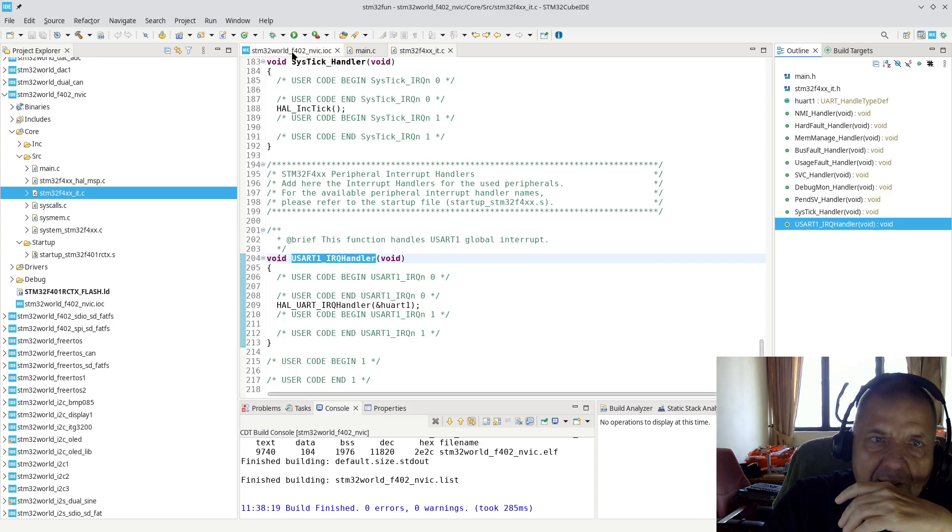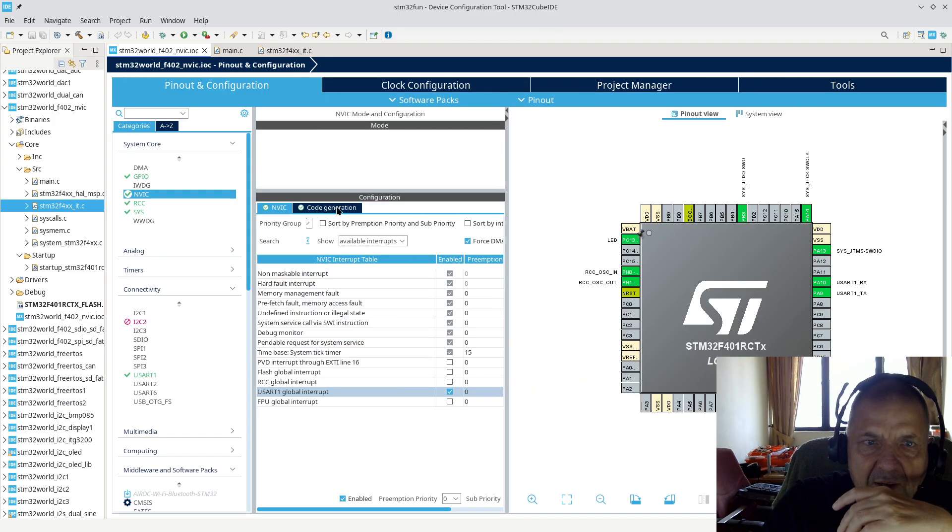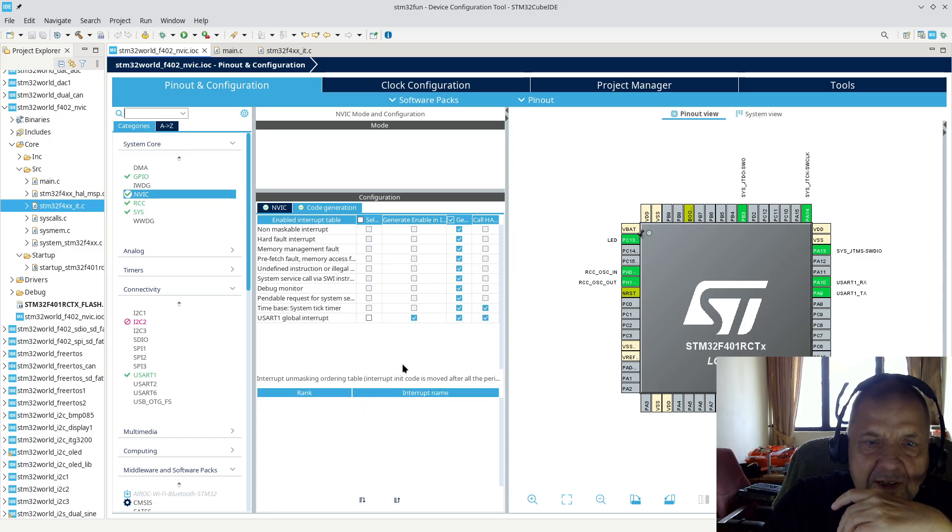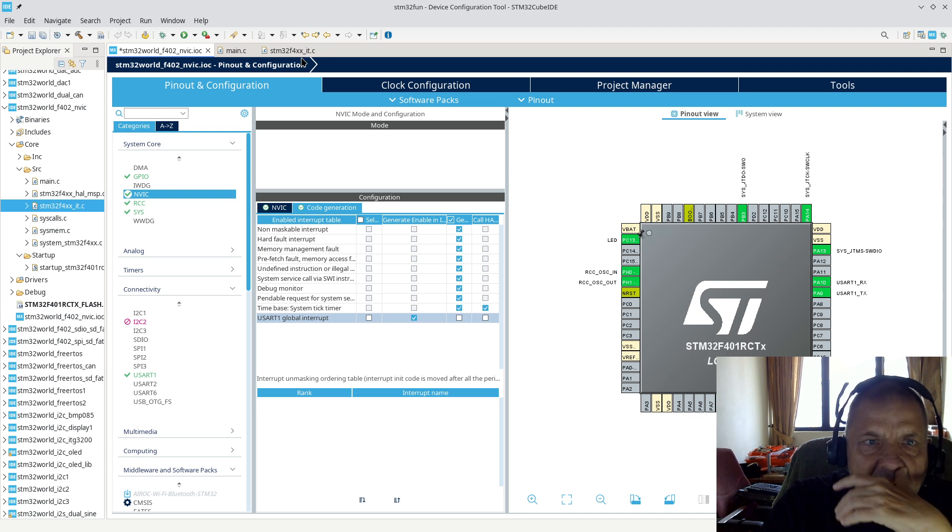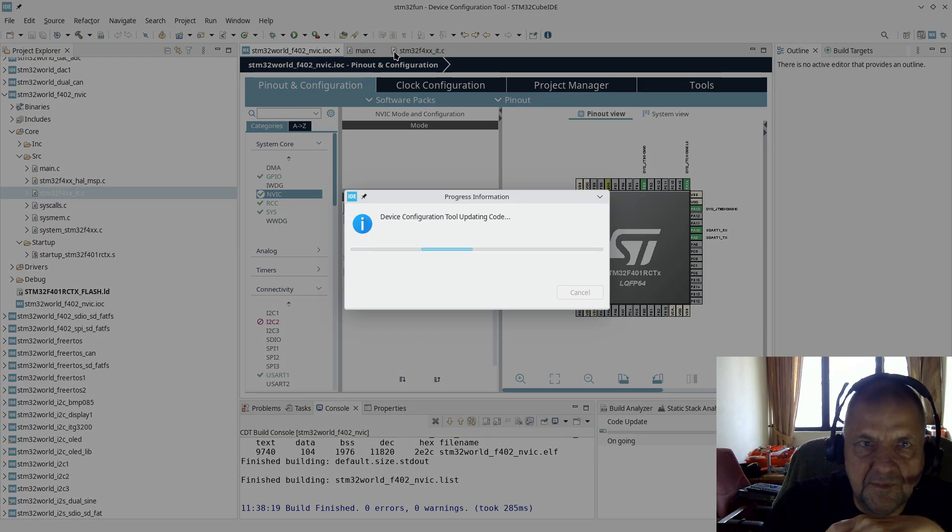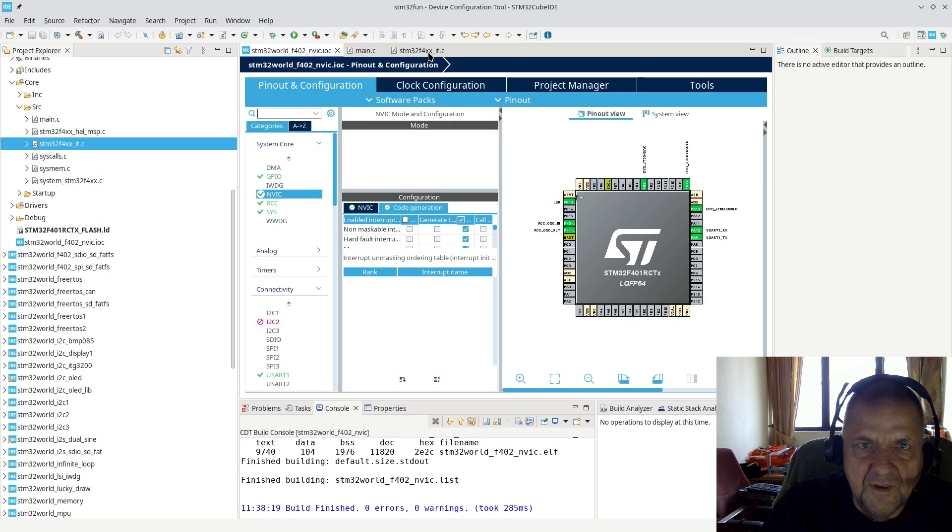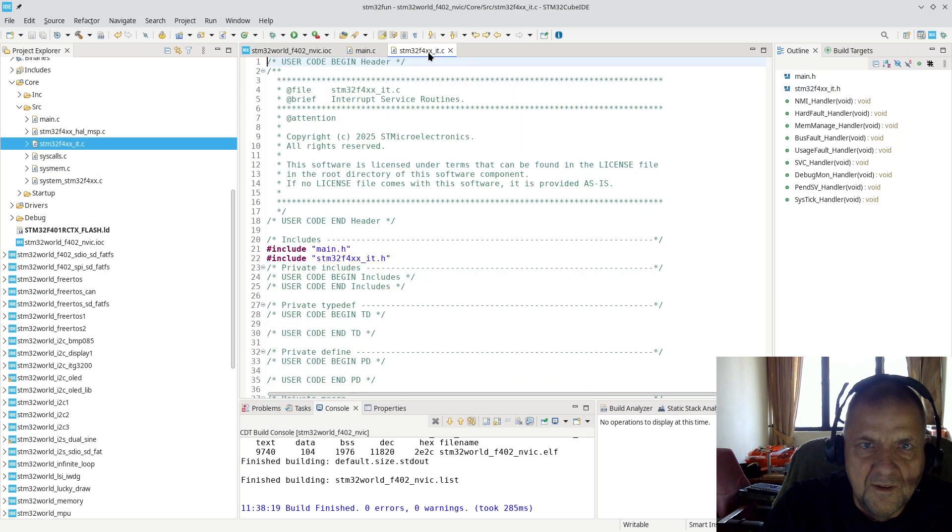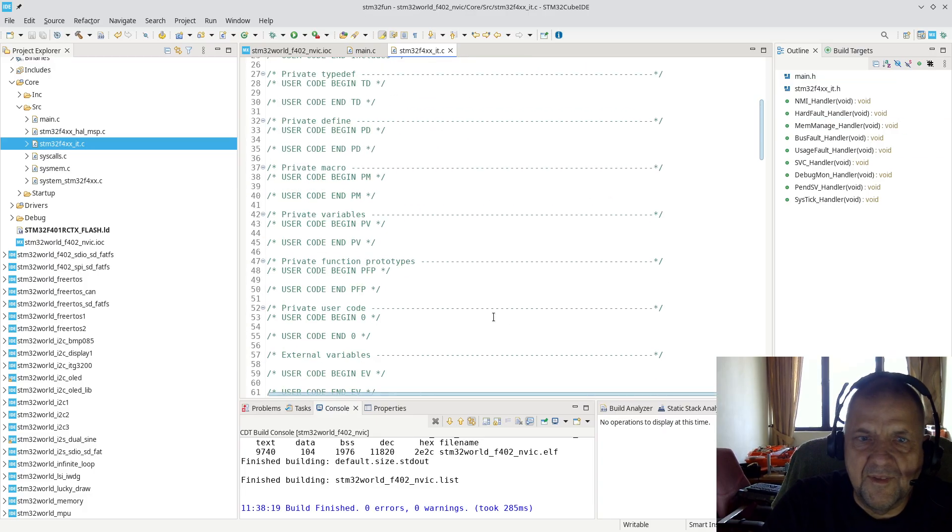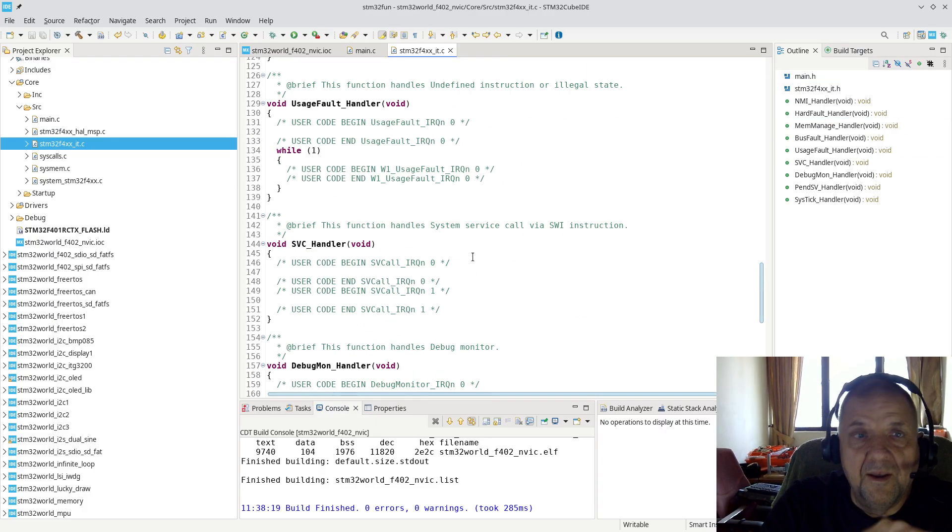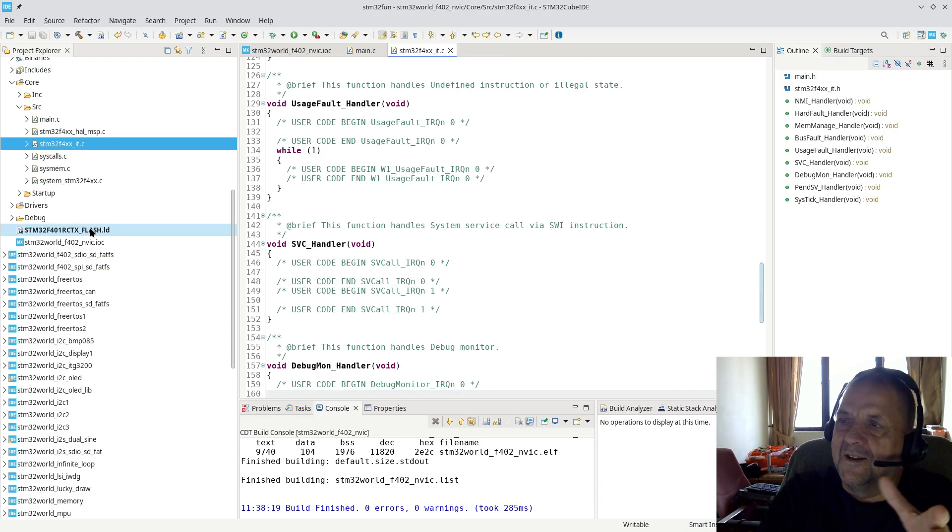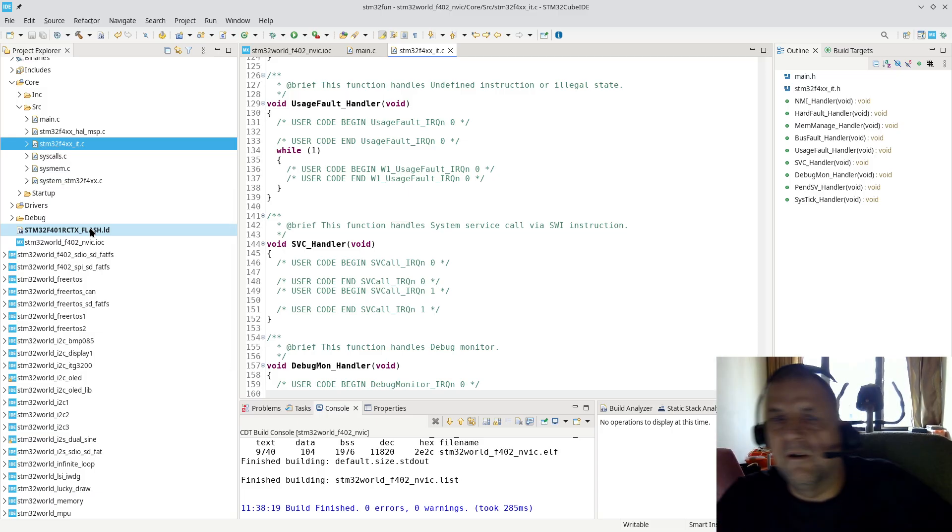What I noticed, and what was actually pointed out to me by a viewer, and I exploited in the last video, is that it is actually possible in CubeMX to go over to the code generation tab and say well, I don't want to generate this.